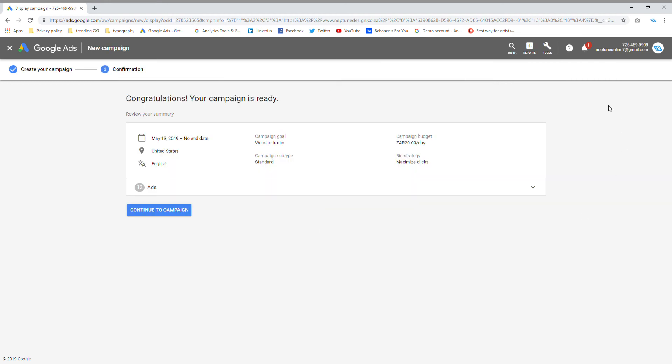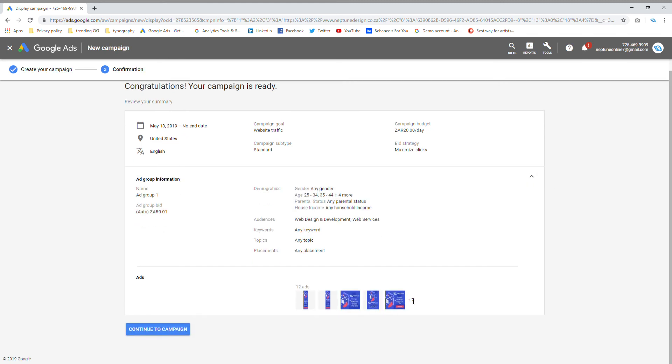This will give me a broad overview of the choices I made, the bidding strategy I've done, what the campaign goal is, and what location I want to show my ads in. It will even show me the ads that I've selected and basically break down all of the choices I've made. Once you do that, you're up and running and your display ad campaign will be up and running as well.